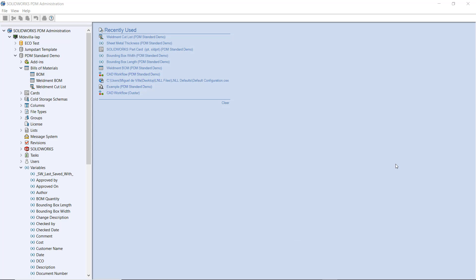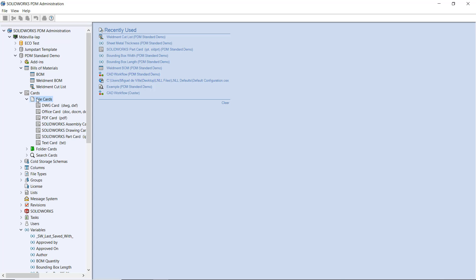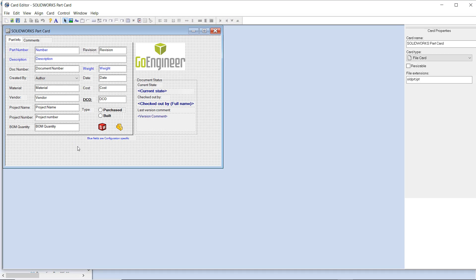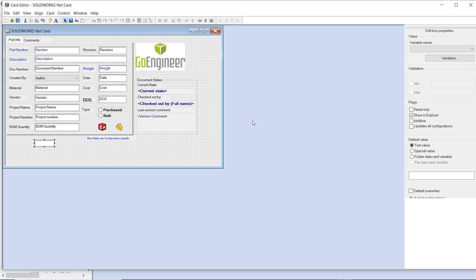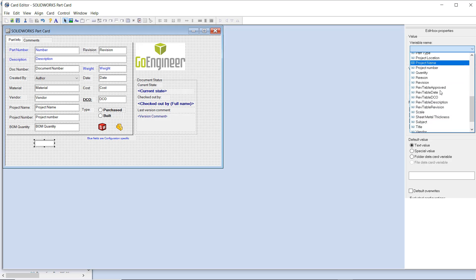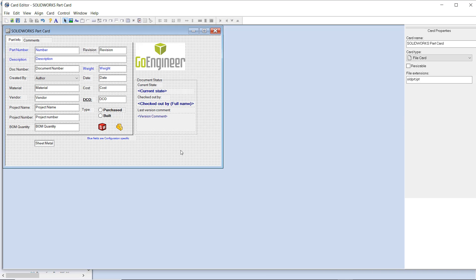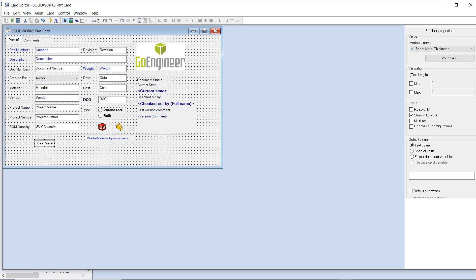Finally, we need to add a control mapped to our sheet metal thickness variable somewhere on the face of our data card for this particular file. I'm going to add a simple edit box control right here in the face of my data card and map it to the variable sheet metal thickness. Now, because of the nature of cut list properties, this field will always remain blank even if it works properly on our bill of materials.